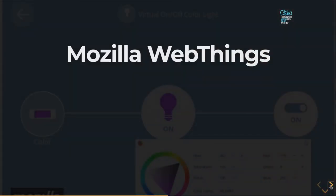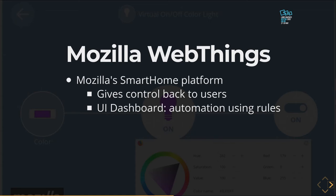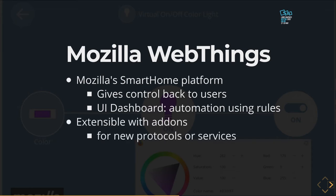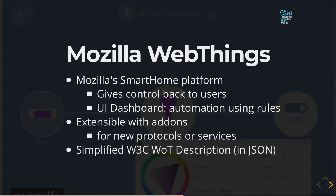Let me talk about the Web Things platform. It's a smart home software. You can use it to control all your devices — all connected to a gateway, with total control and no third-party cloud involved. Everything is made with privacy by design. You control everything from a UI dashboard which is very simple for creating basic automation. It's extensible so you can support new devices or new protocols, and there are over 100 community contributions. Everything was possible because it was built on a simplified version of the Web of Things description from W3C.